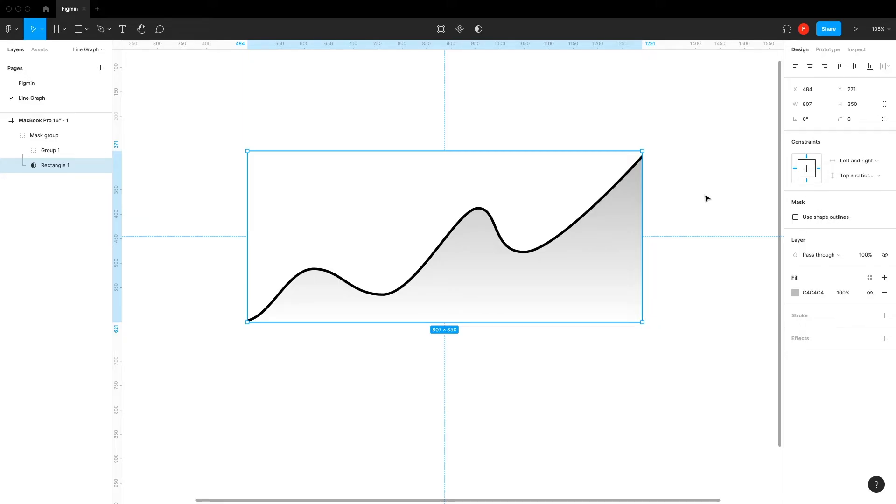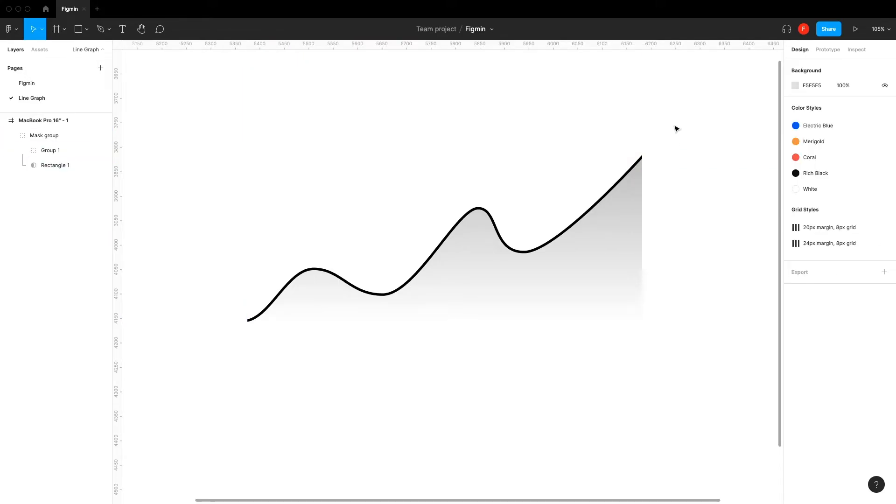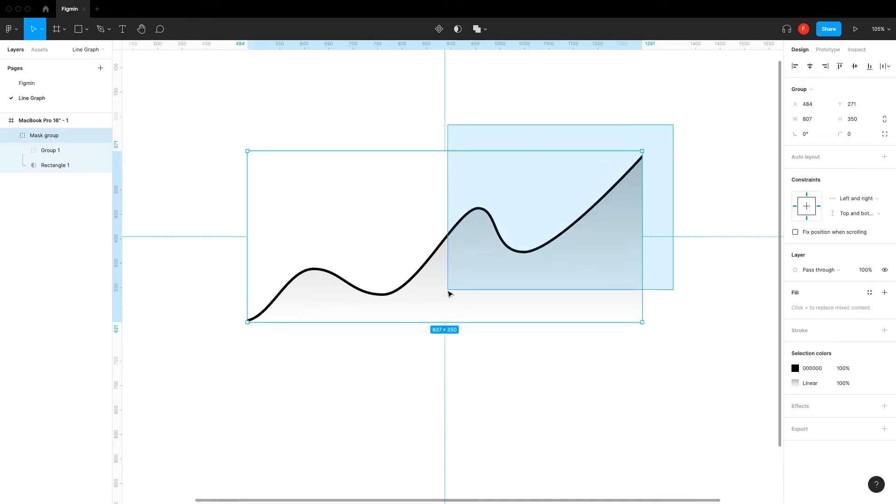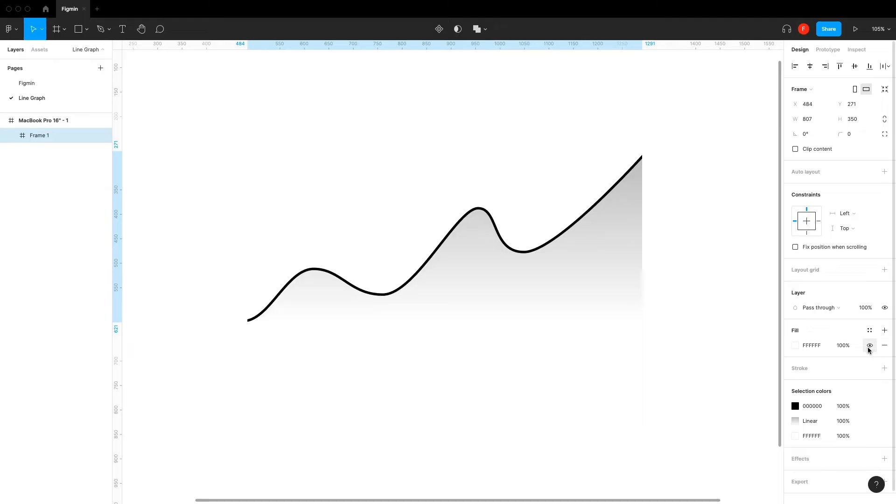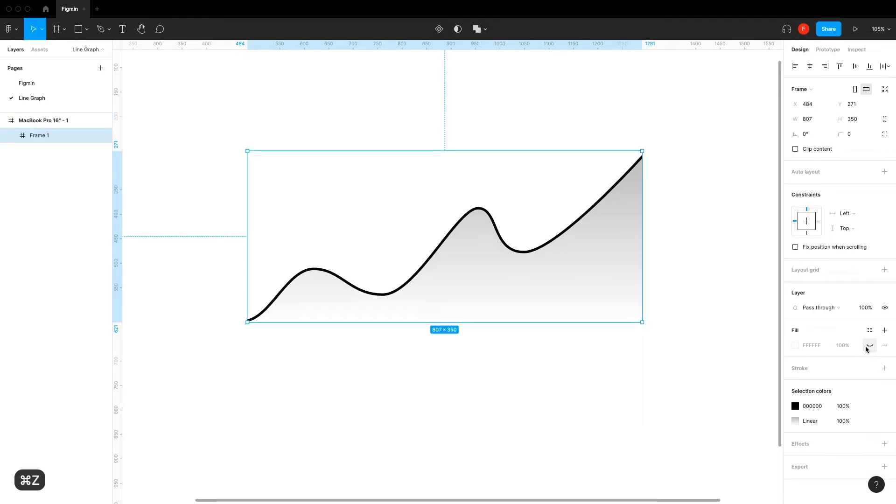To finish it off, let's put them all in a frame by pressing Option plus Command plus G and give it some color. You can easily change the colors of the graph by selecting the frame and play around with the selection colors.